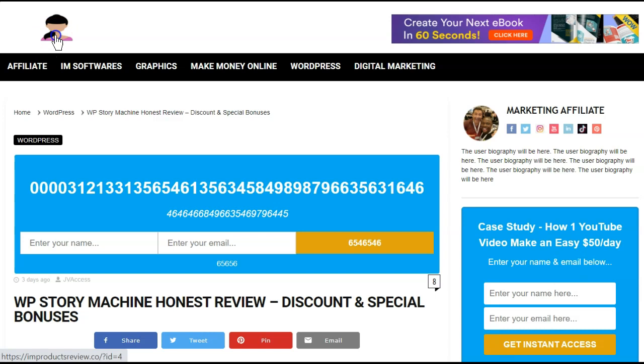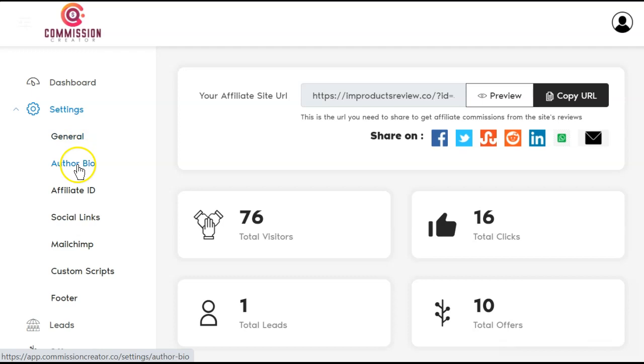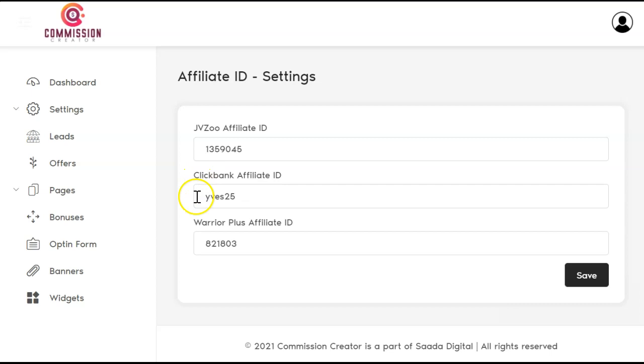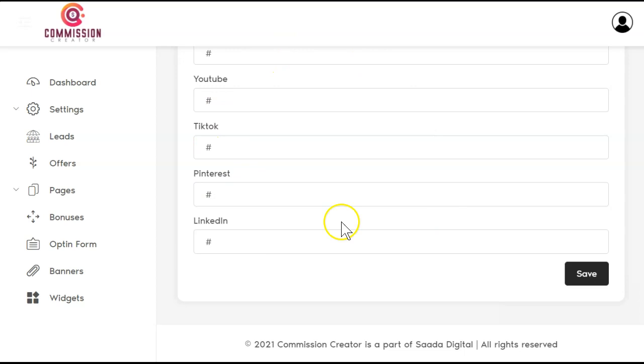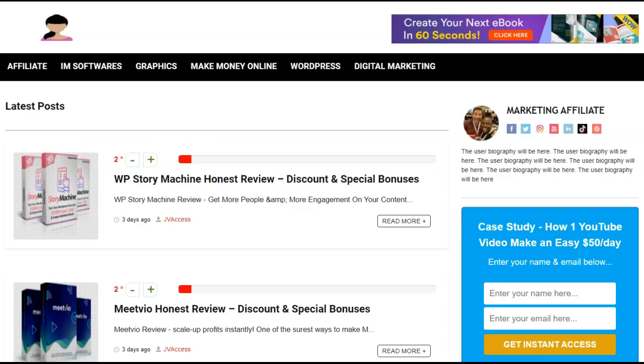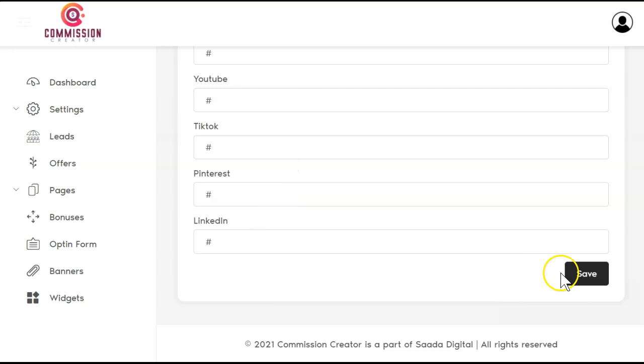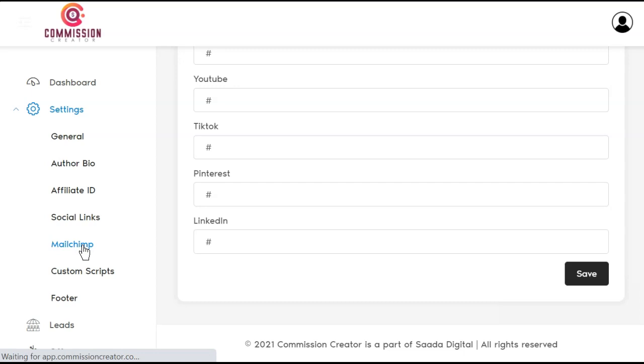So let's go back into the dashboard and look at the settings. You can do general, author bio, affiliate ID. That's where you're going to come in and put in your JVZoo, Clickbank and Warrior Plus IDs. Social links. Here you have one, two, three, four, five, six, seven different social links. And every time you adjust anything in here, there is a save button on the bottom. You will save that and you can toggle between this and your actual affiliate page. And it will show you any of the changes you've made, but you must save when you leave every slide.